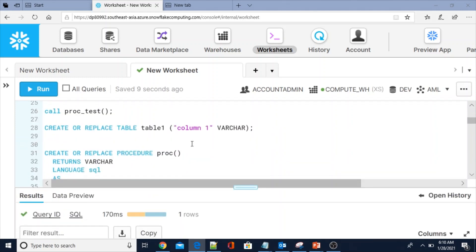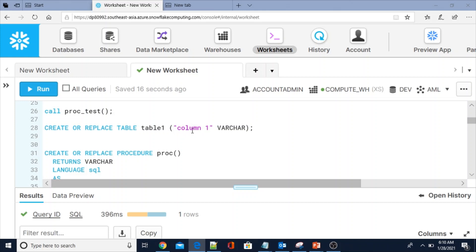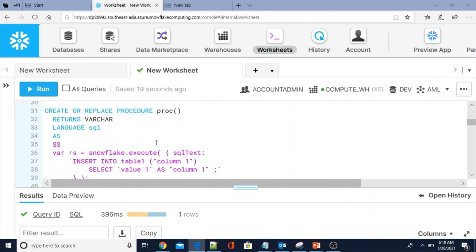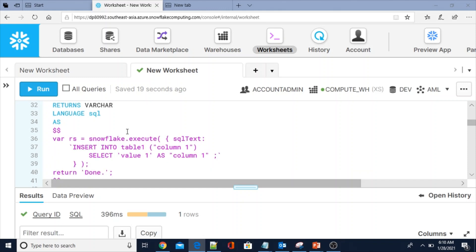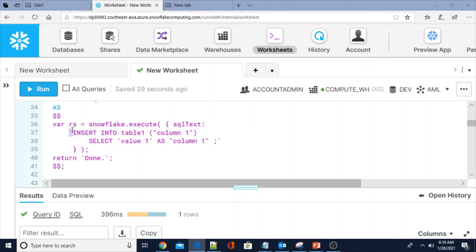Now I am going to create a table called table_1 with a column called 'column 1' (with a space), and I am going to create another procedure that will insert data into the table using the $$ delimiter and backticks — as I explained in the presentation.